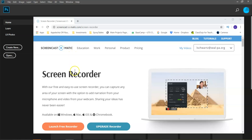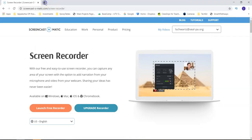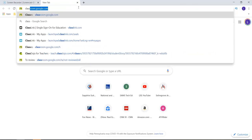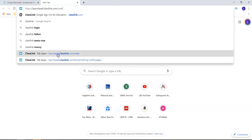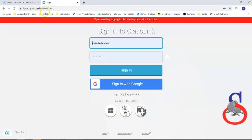Hey everybody. So I have a new assignment for you today. My remote learners — anybody who's a remote learner — remember that you guys are going to have to first go into classlink.com forward slash seals.